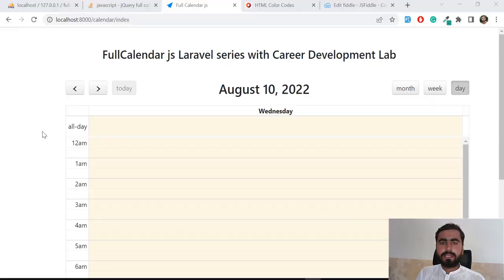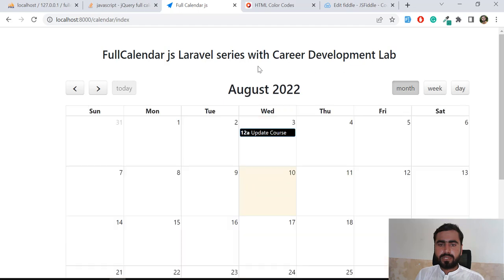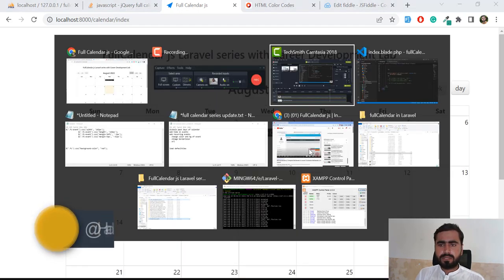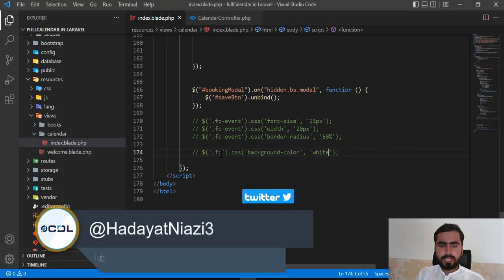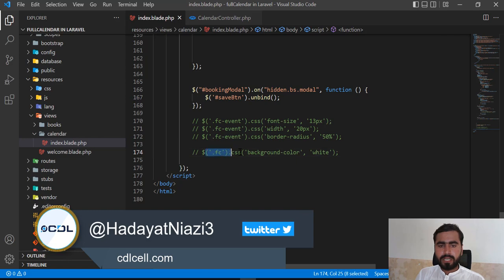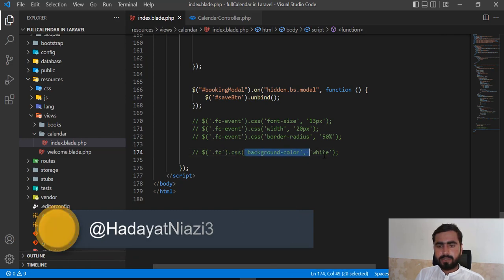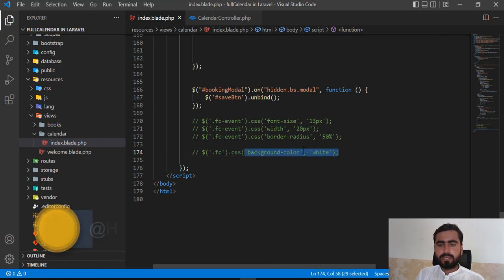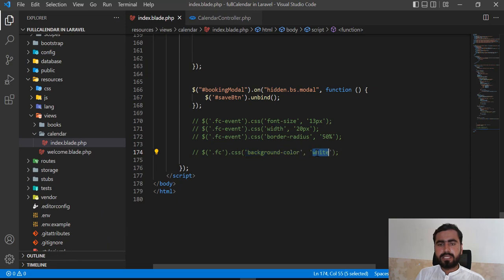Hello everyone, in the previous video we learned how we can add the background color of our calendar. If you're not familiar with this, you can do this by calling the fc class and applying background color, then passing the color with the name or hexadecimal value.